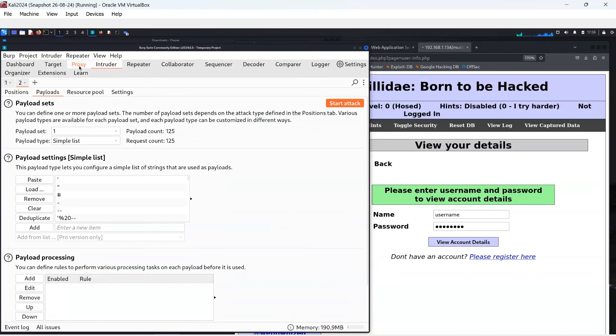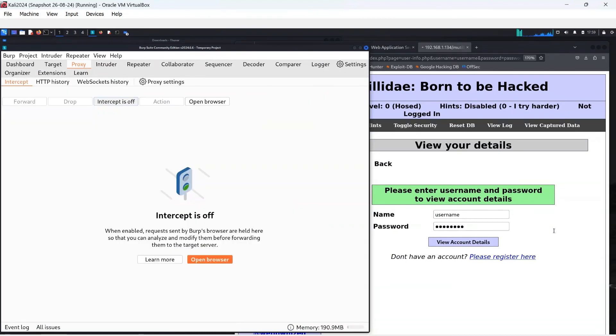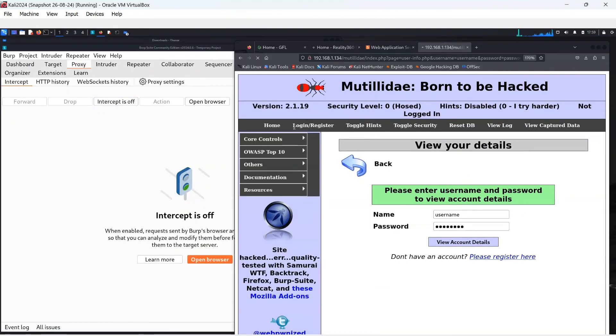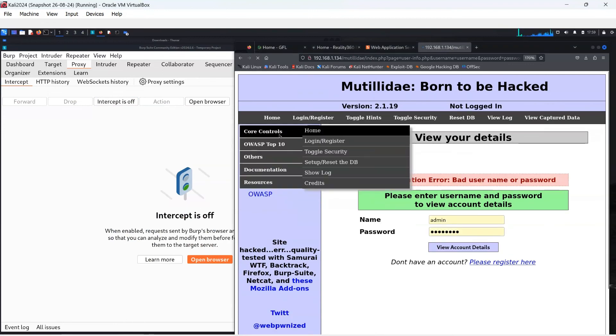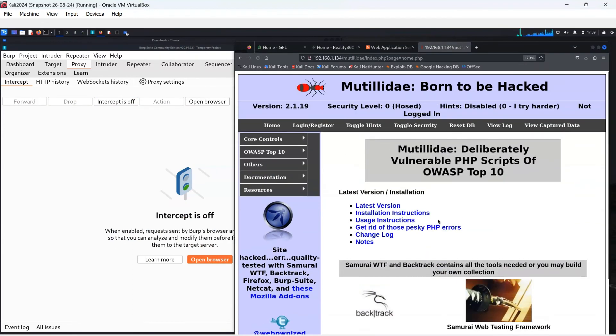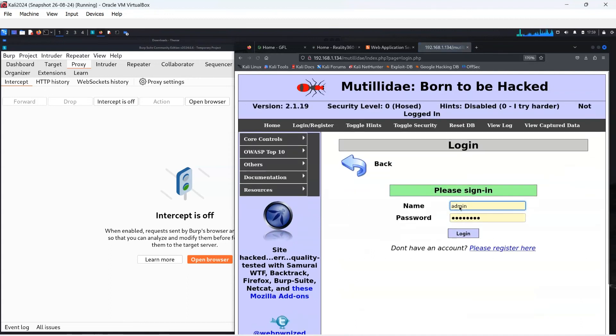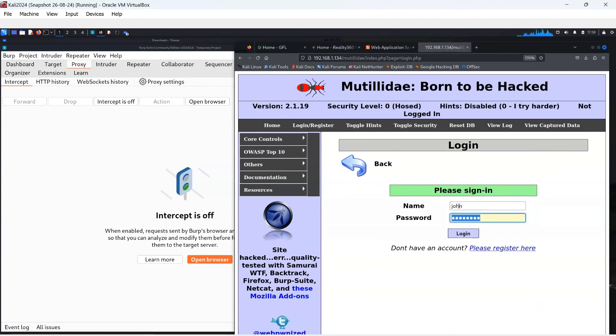Before I can test the account details, I am going to turn the proxy intercept off, as I do not need to inspect any further packets. With the John account, I can just test logging into this account. Knowing the username John and password as monkey, I can access the account with no issues as shown.